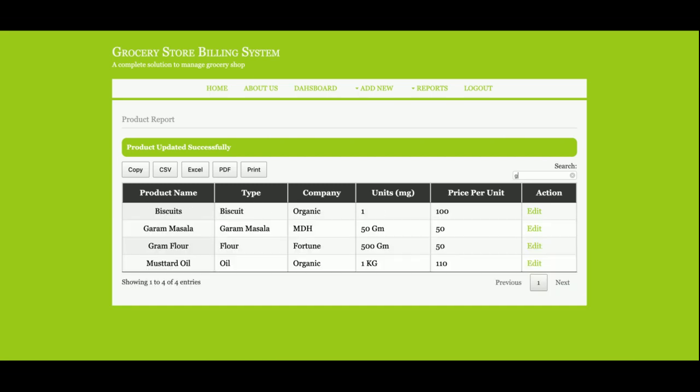All these functions are working also. This pagination is also working. If you get more than 10 items, then this pagination will be increased from one to two because the pagination is set to 10 items.